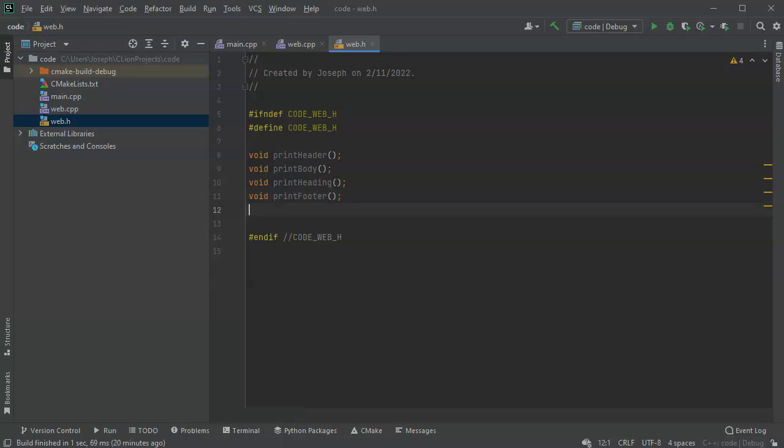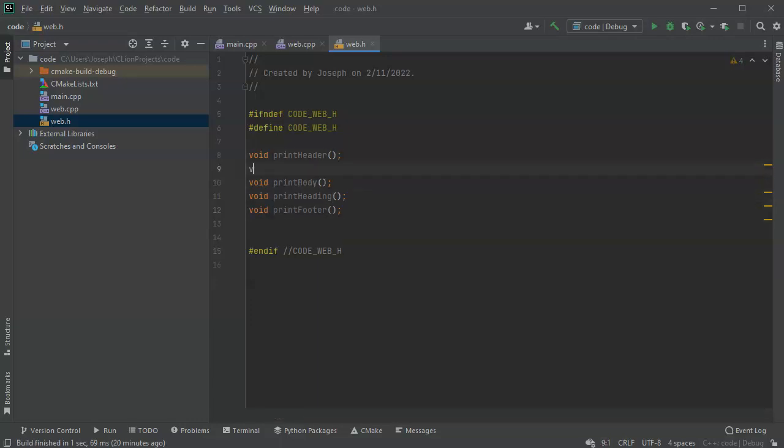And so I might put these things in here. And inside of my header, maybe I have some like a void print cookies.